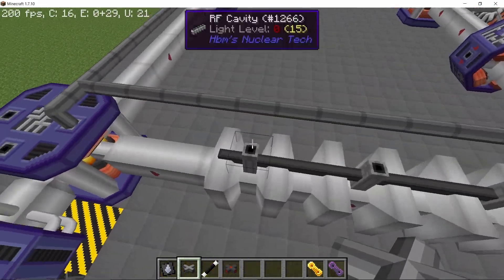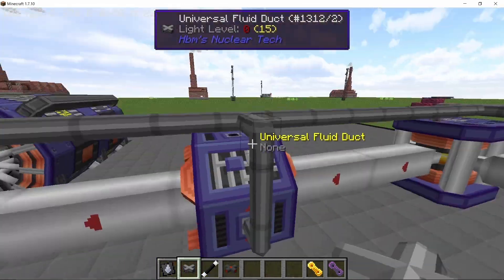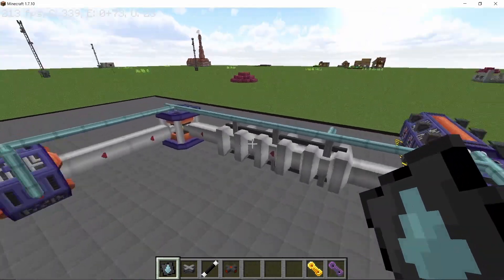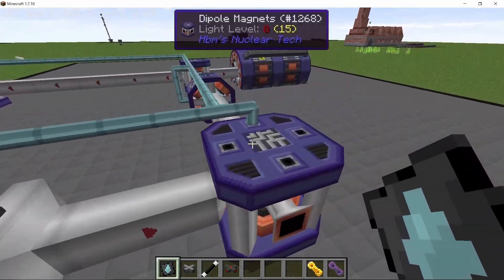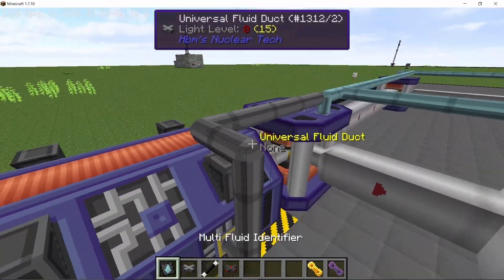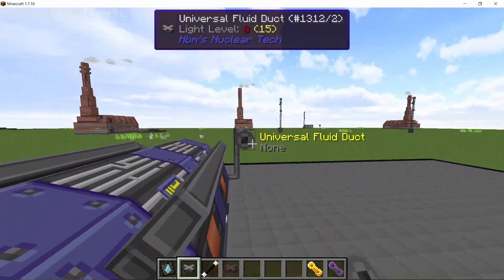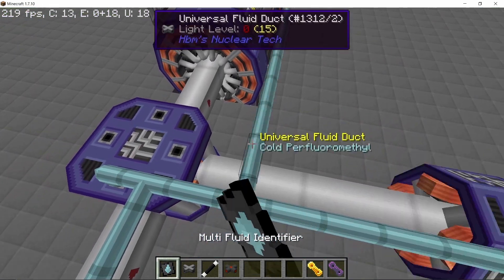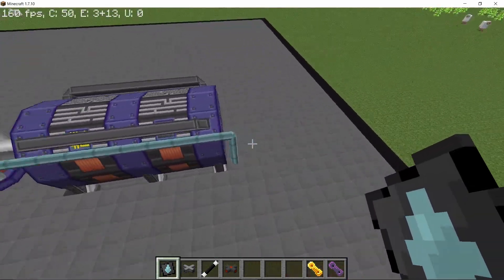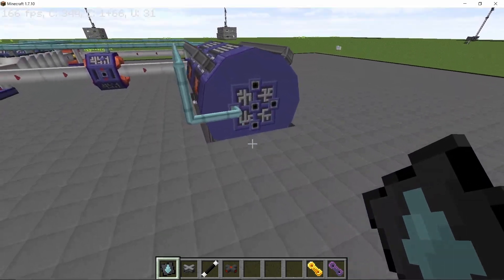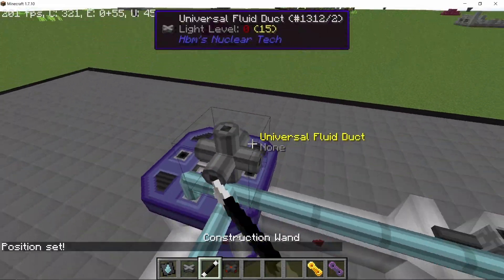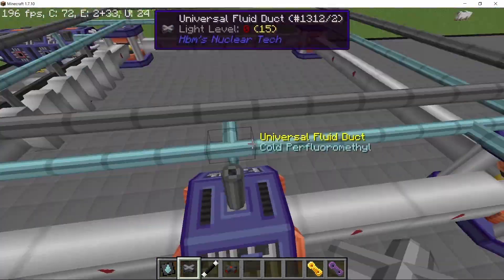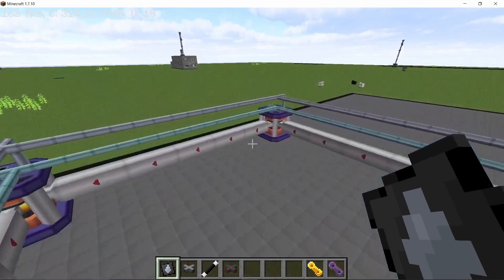Piping can be done however suits your needs. I like to place pipes on the diagonals and then connect them — this way if you need to edit the loop or add more components it's very easy. Place fluid pipes for cold perfluoromethyl on the diagonal and connect the particle detector, particle source, and every other component. This is important because every component needs this coolant; without it the particle accelerator will not function.